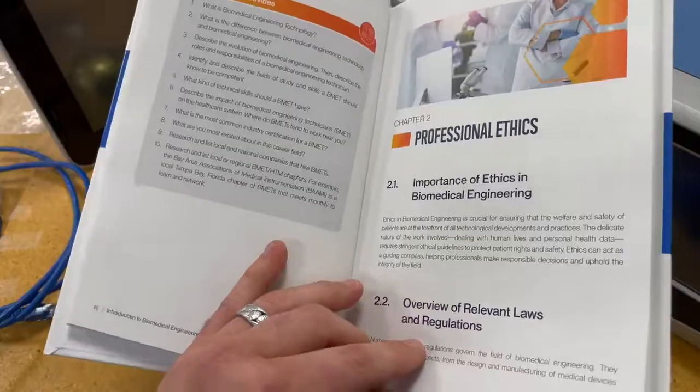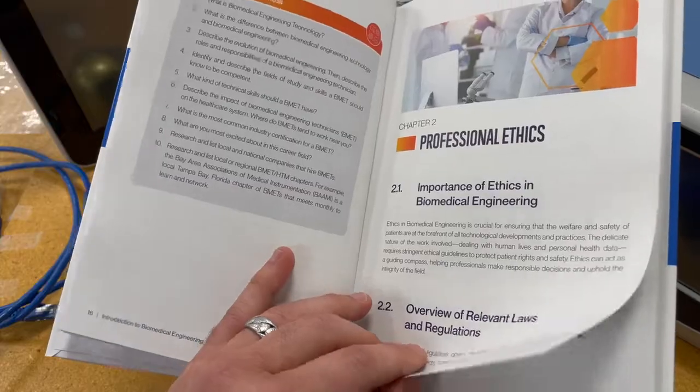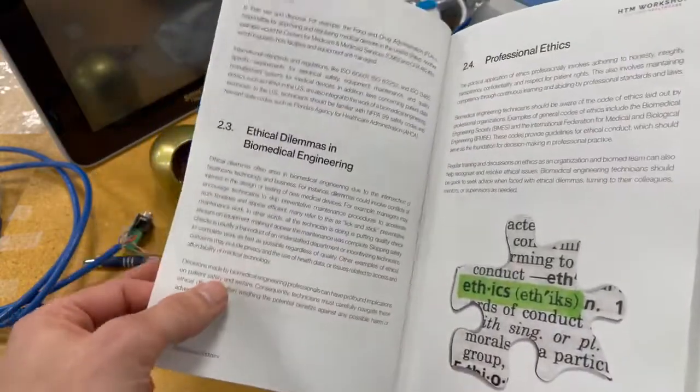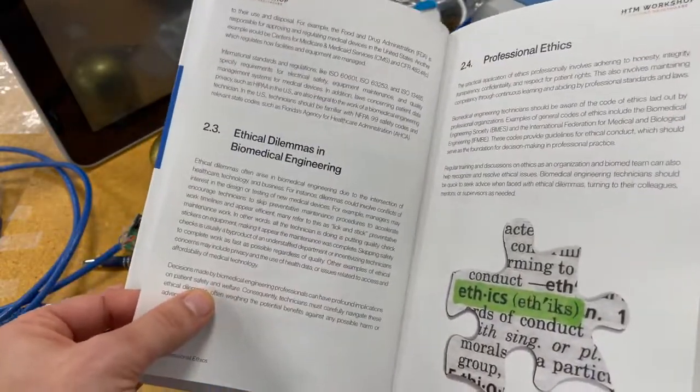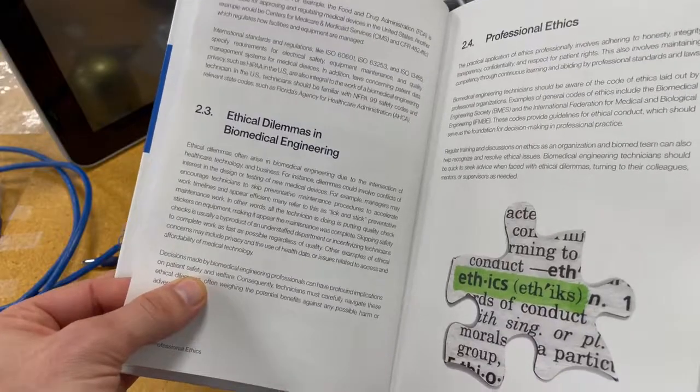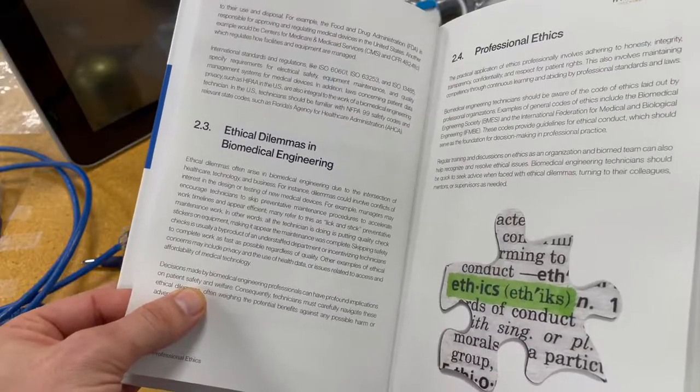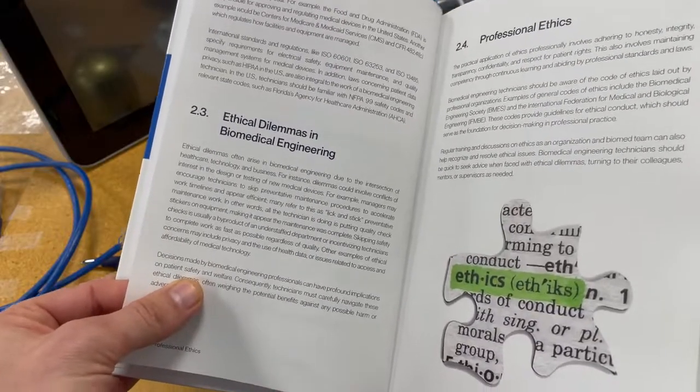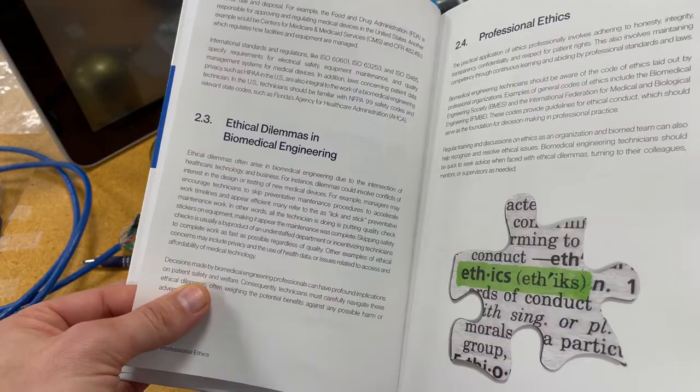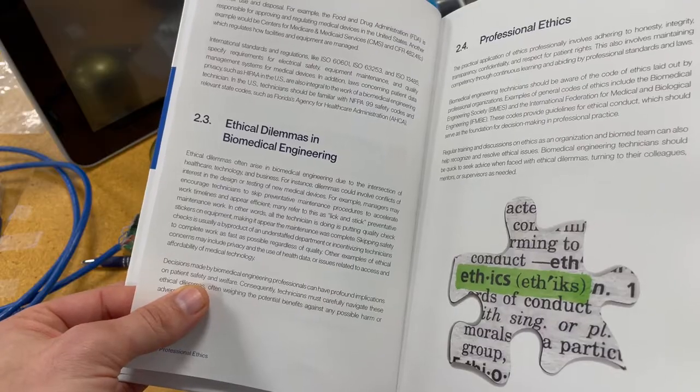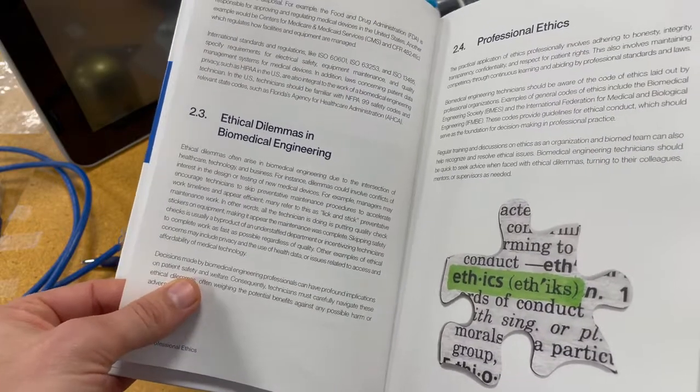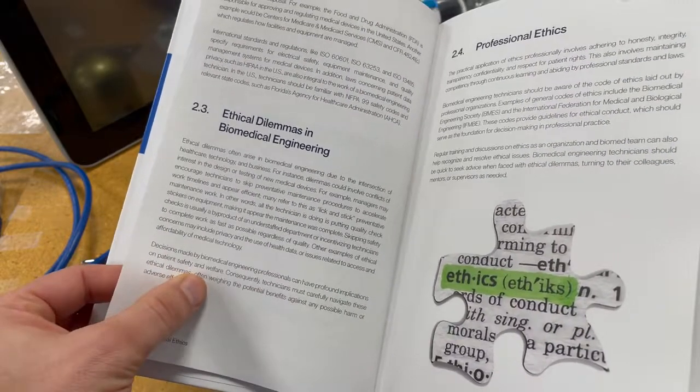I also wanted to make sure there was a chapter on ethics. I think this is really important - having an understanding about why it's important and how do we think about things in terms of values, in terms of certain dilemmas that you might find as a biomedical technician.